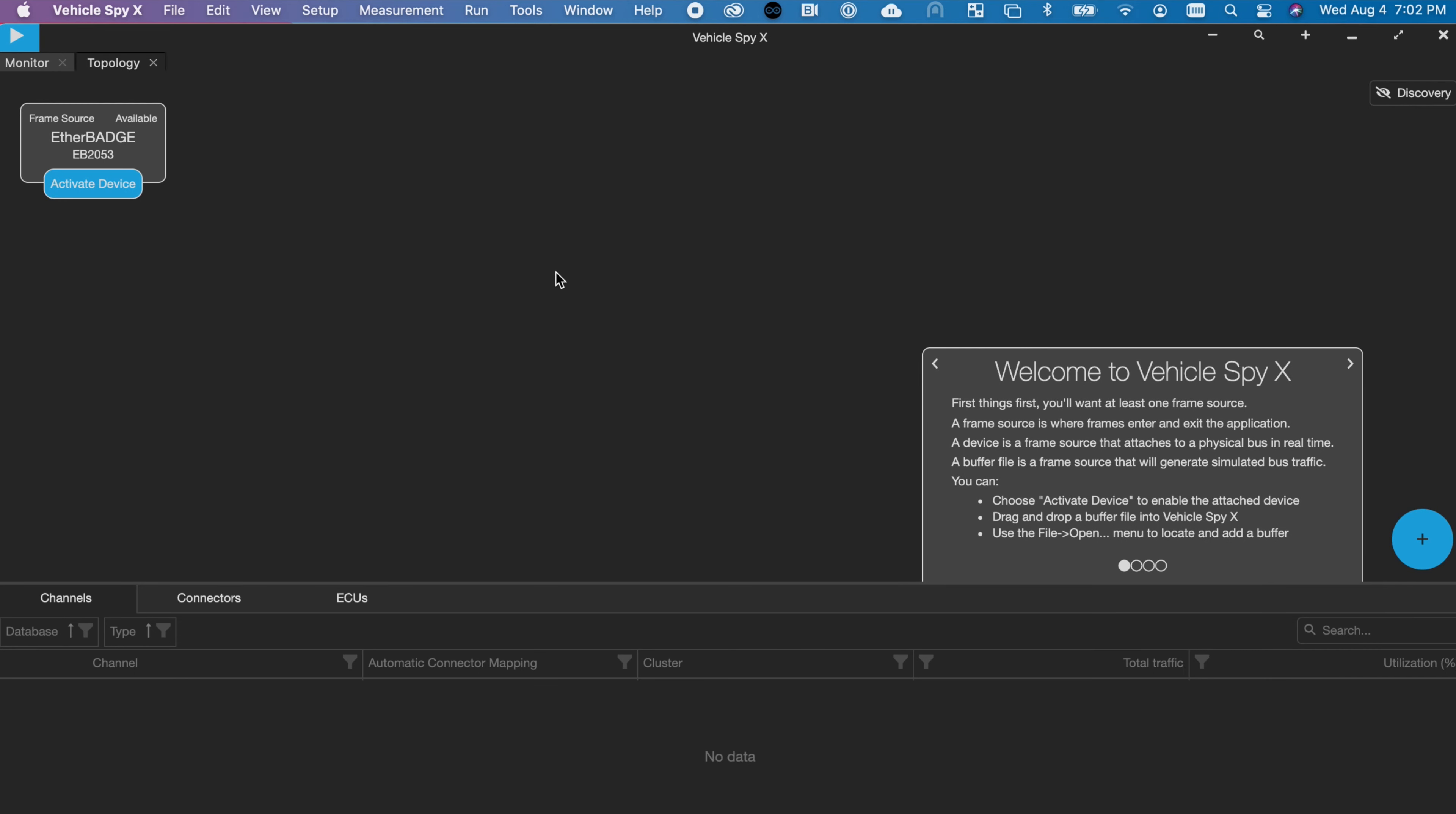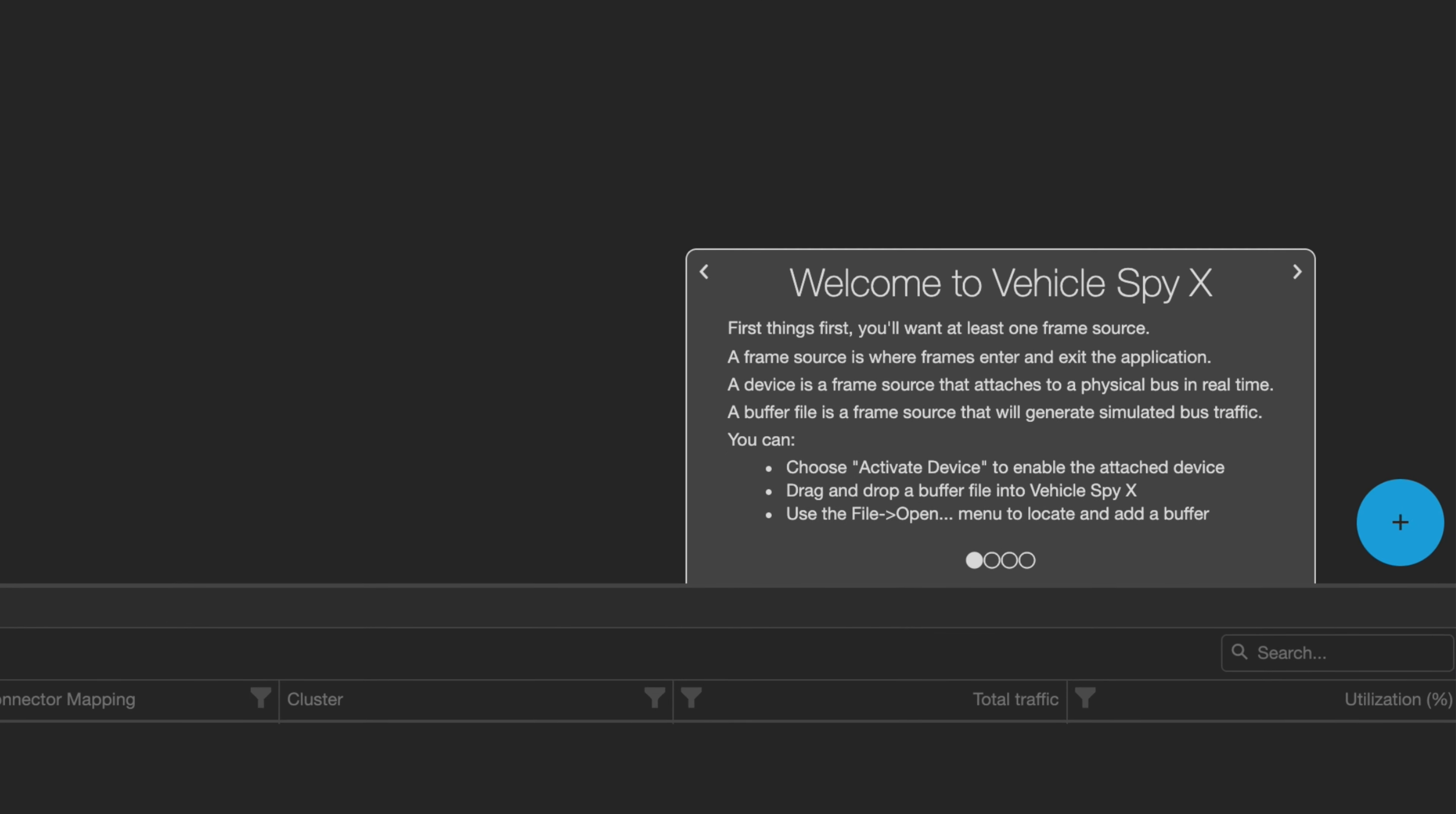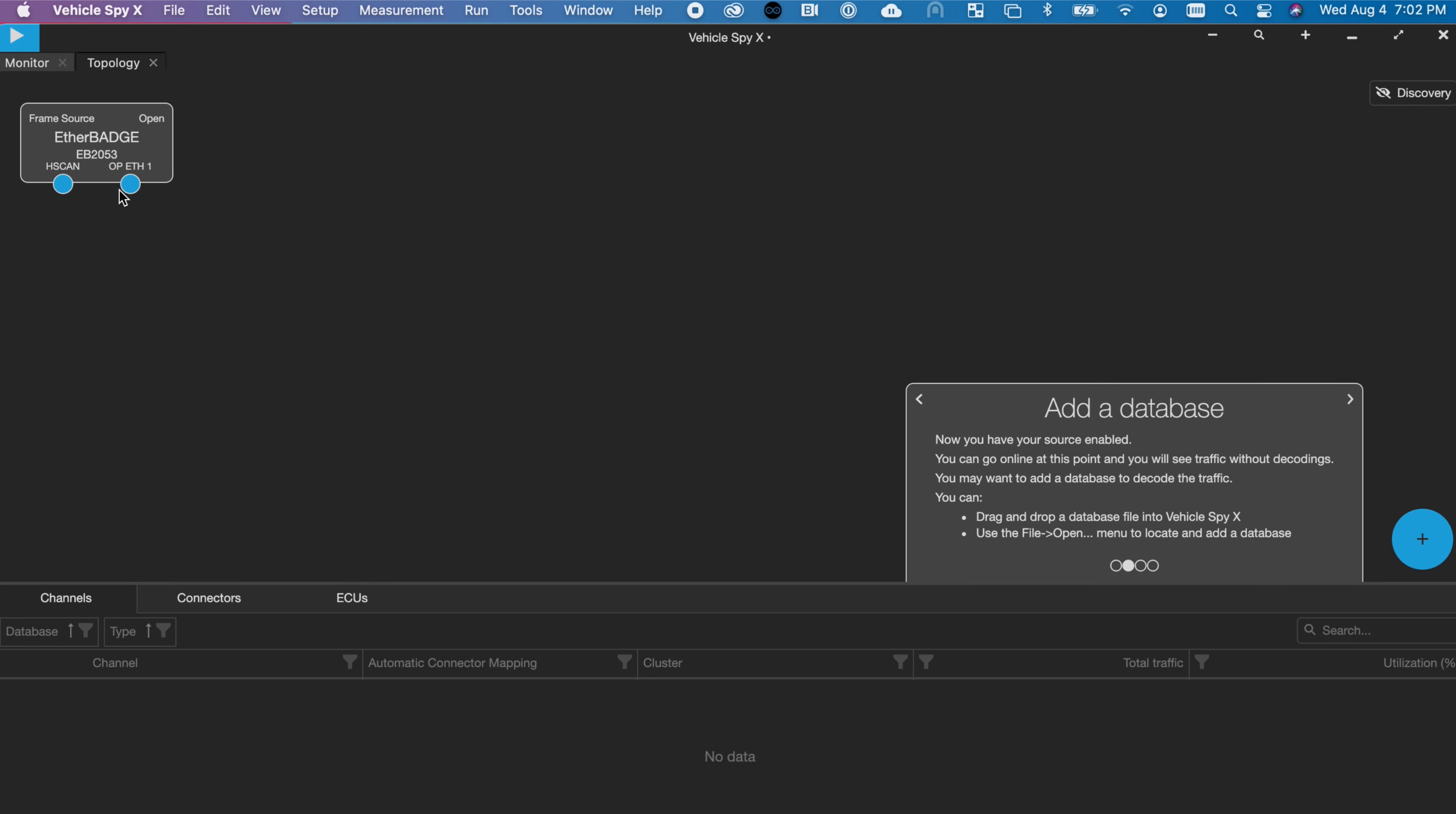When you first open Vehicle Spy X, you will be greeted with a welcome message in Topology View. Topology View helps you view your frame source, connect controllers to channels, and more.